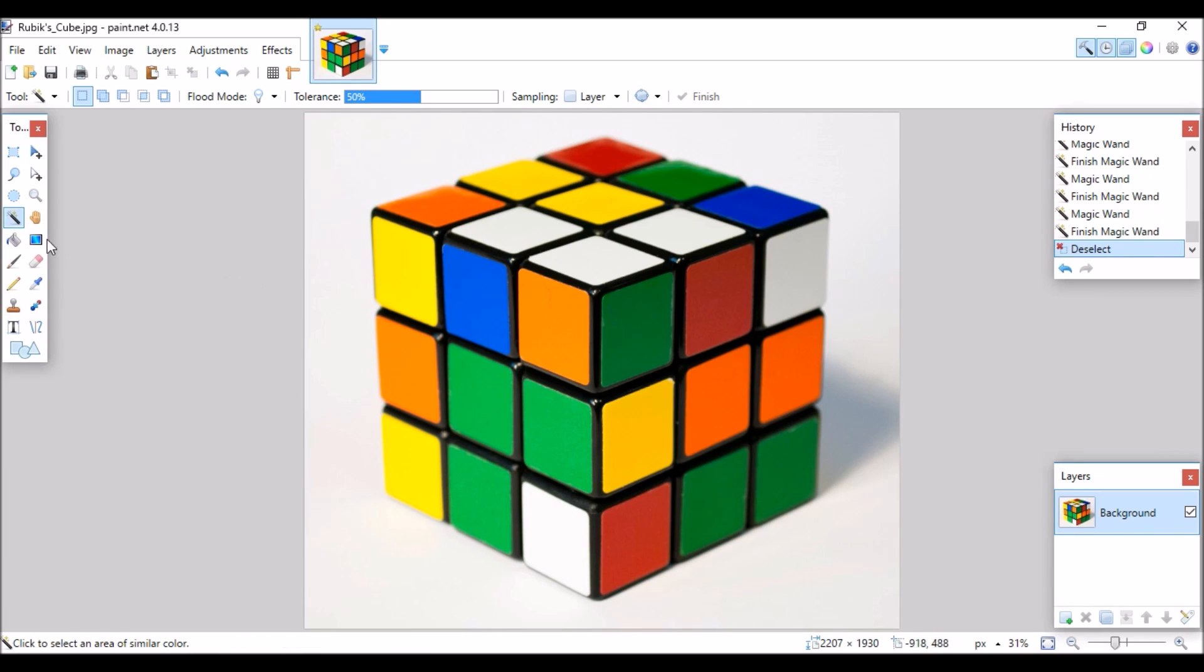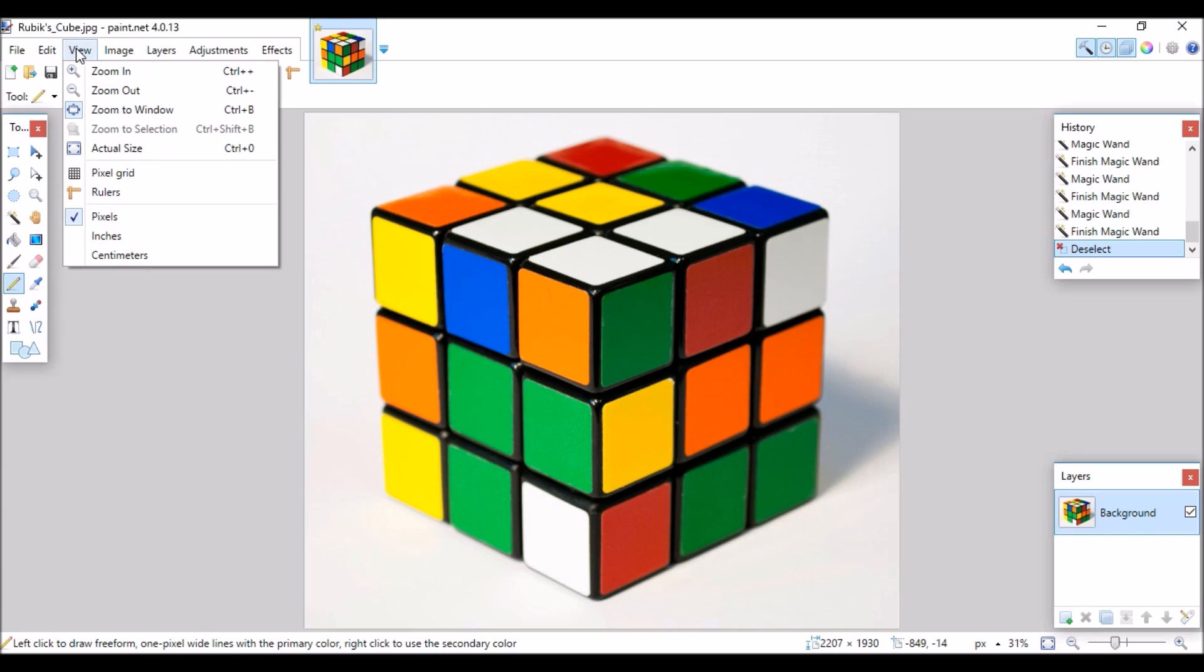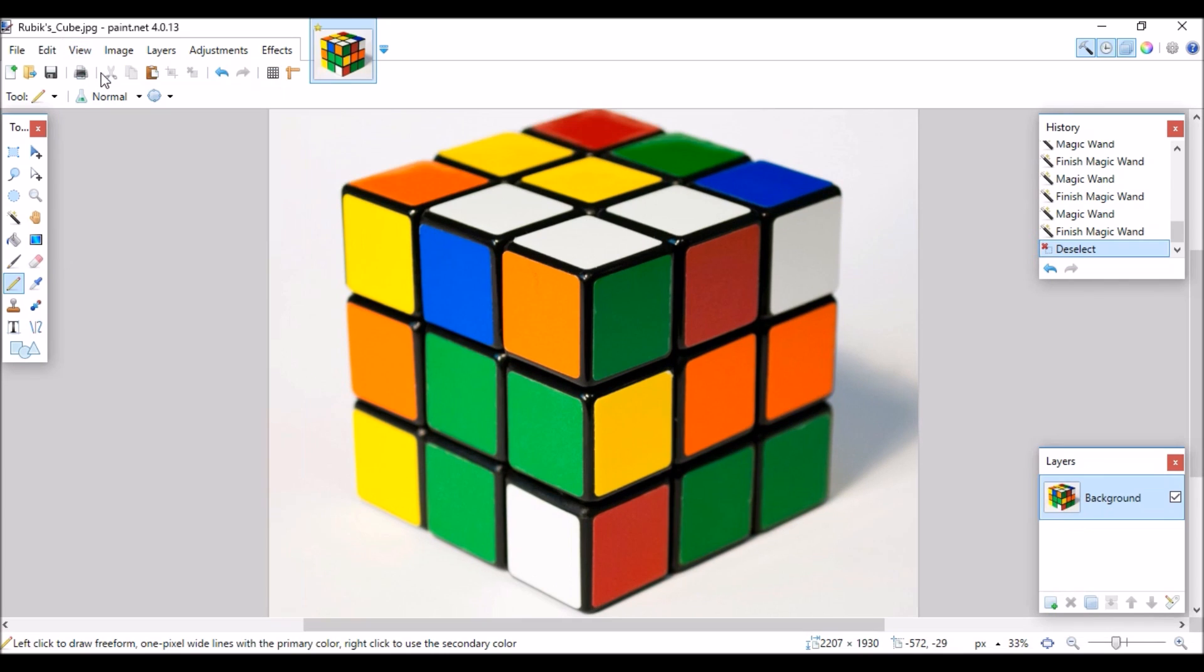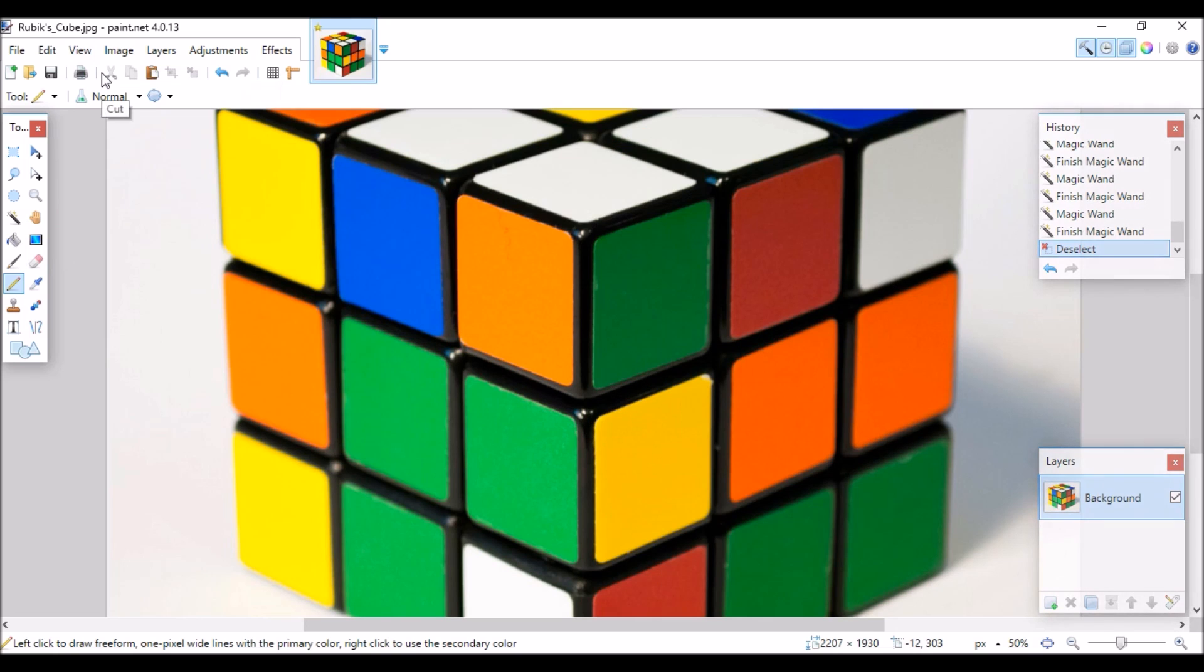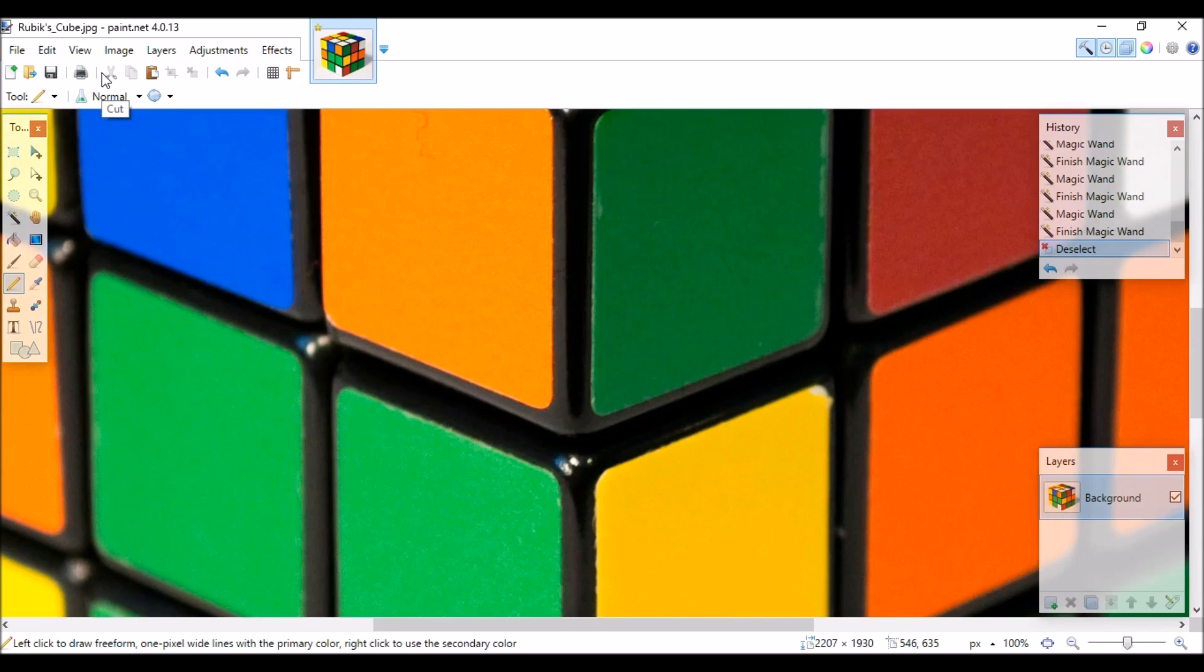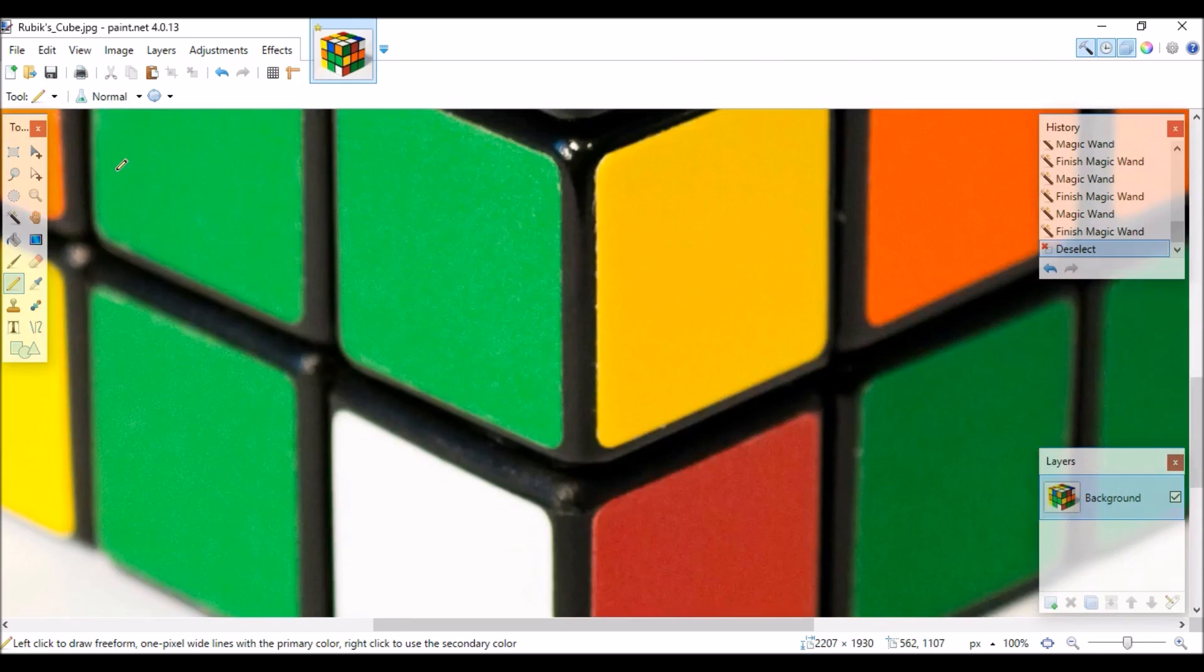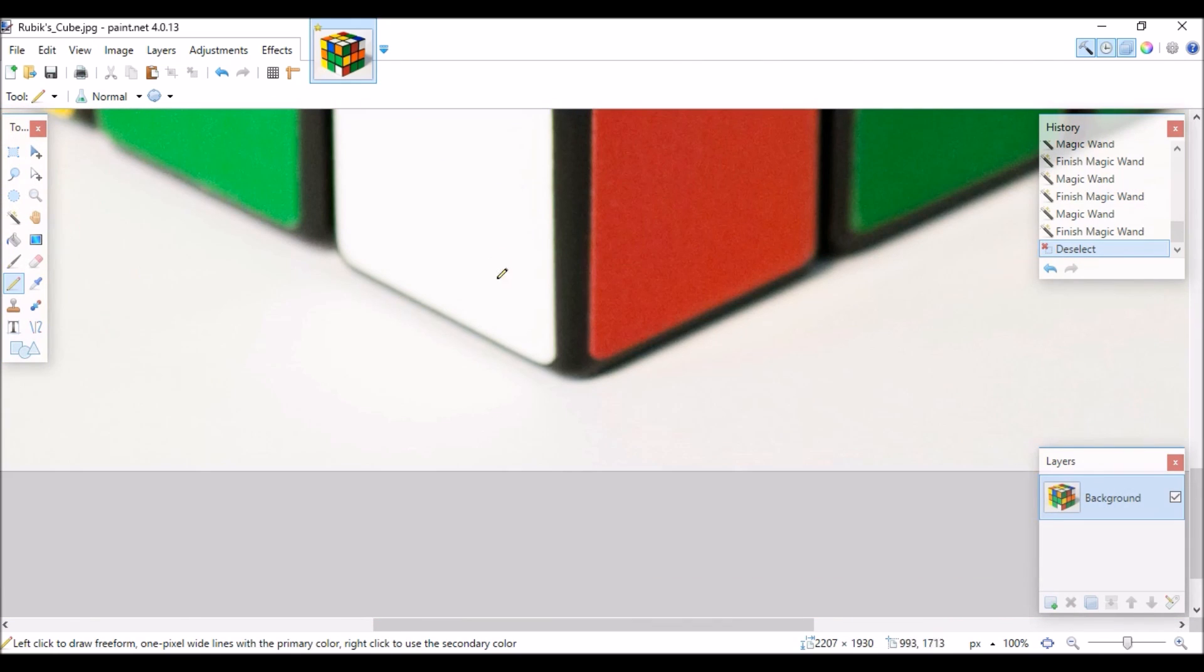But the way I fix this is to select the pencil tool. Go to view and zoom and then draw a line over the white area. Don't worry I'll show you how to erase this later.